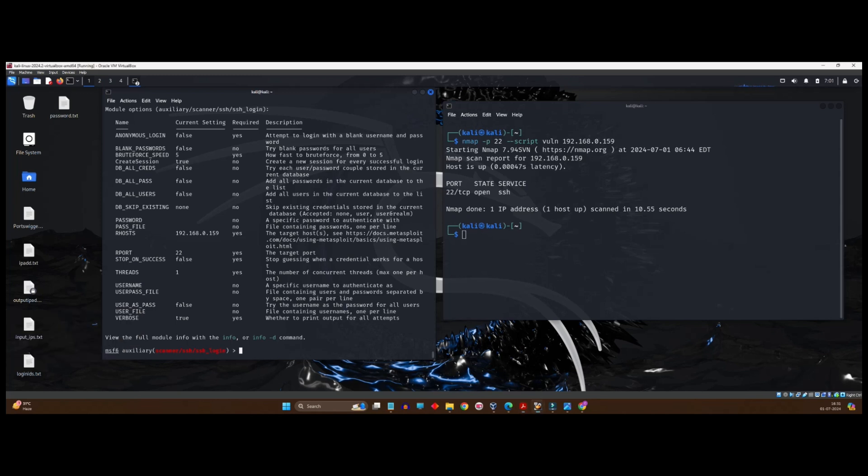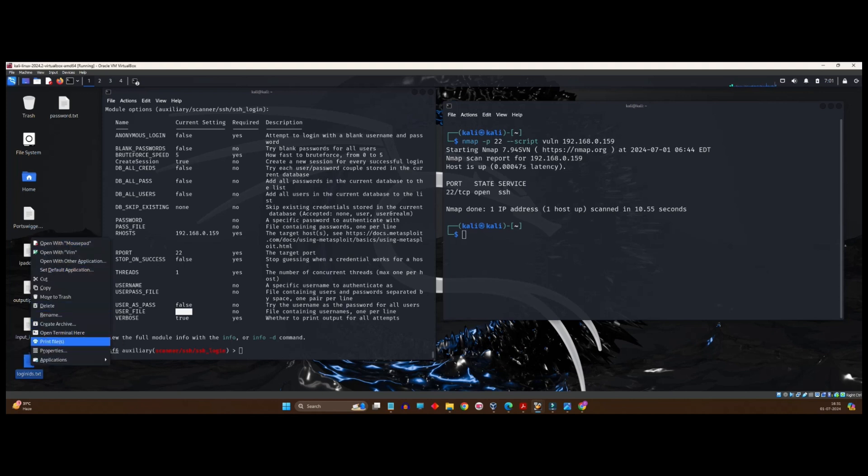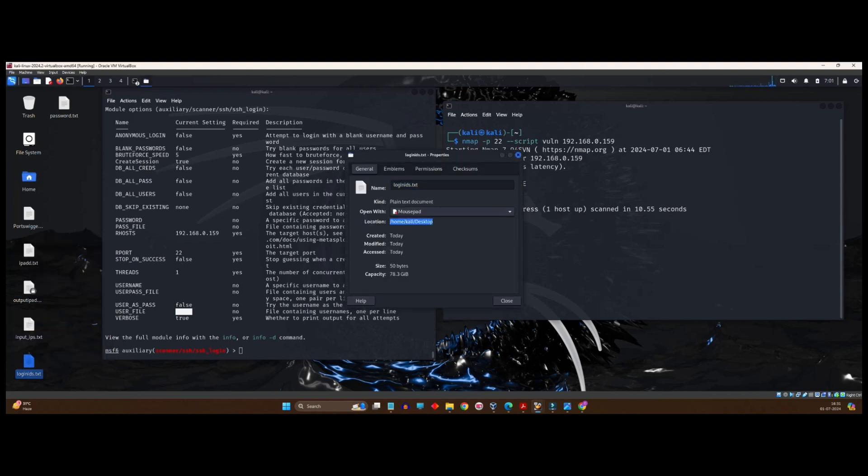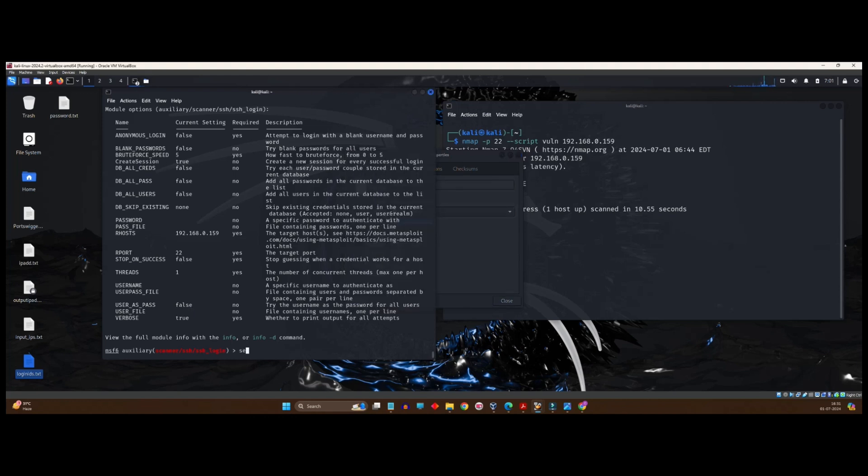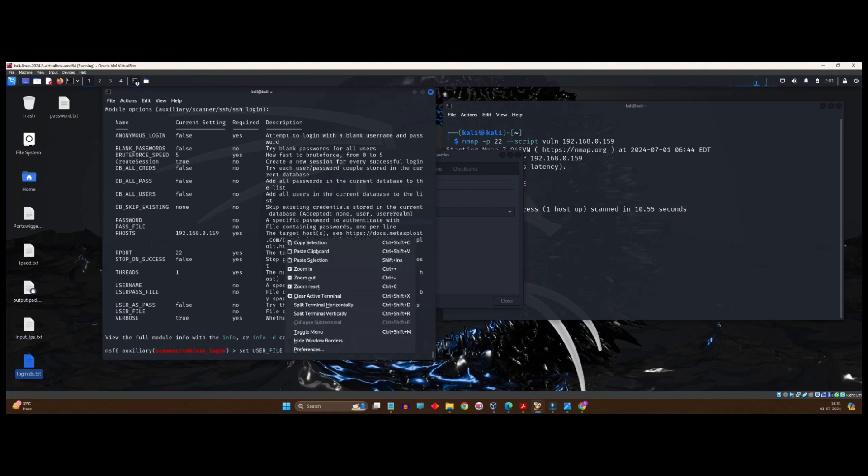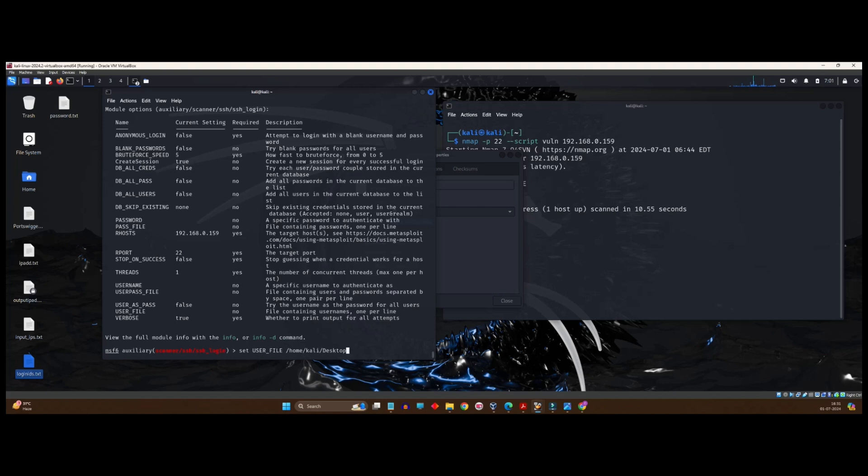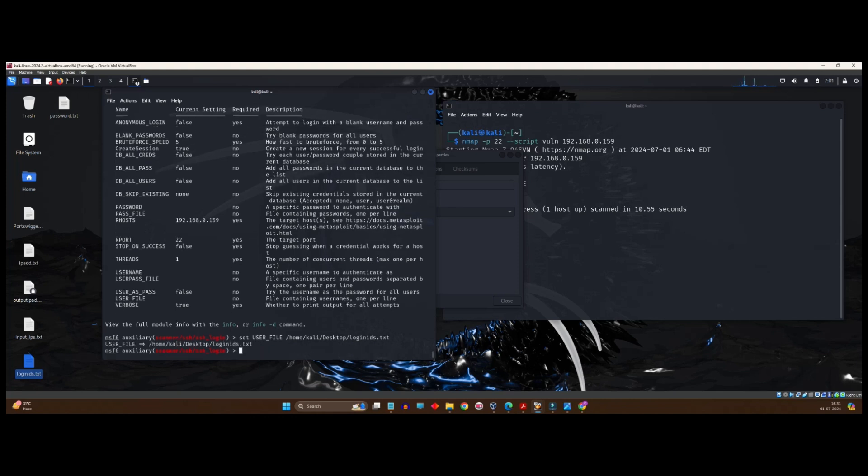Now, how to set the user file and replace it with the file which I have created. This user file has to be set with the one which I have just now created. For that purpose, you need the path of your username file or login ID file, right? So, I will go over here and click on properties. This is the path. So, what I will do is, I will copy this path. Go to the terminal, set user underscore file, then paste the clipboard, slash the file name, which is loginIDS.txt. Done. The same thing you have to use. Same way you have to use for password file. So, repeat the same task. Set pass underscore file. Paste that path, slash. I guess password was the name of that file. Dot txt. Press enter.